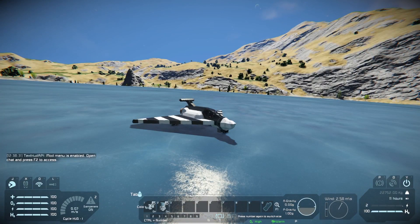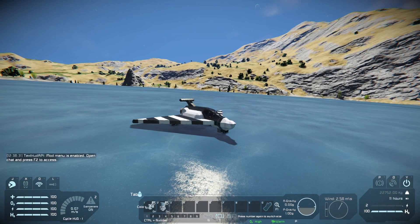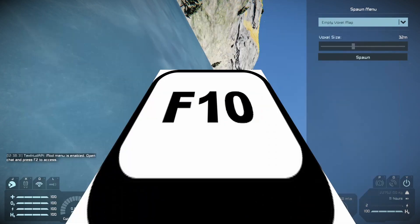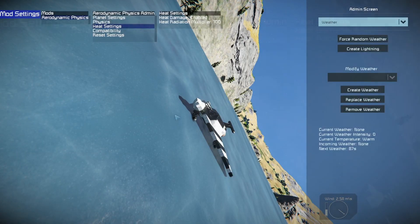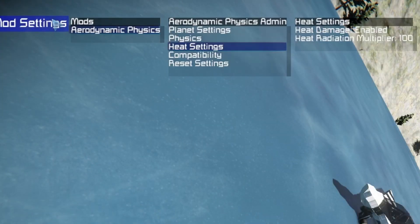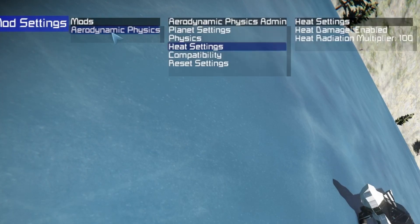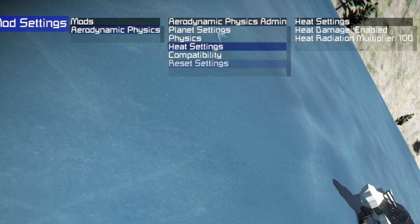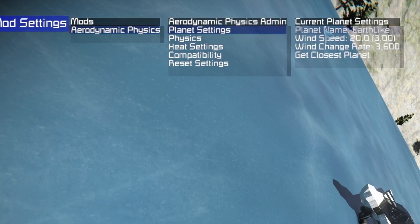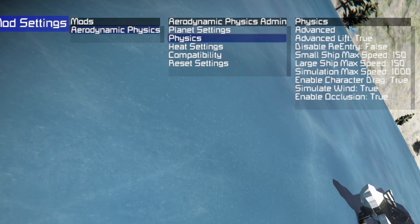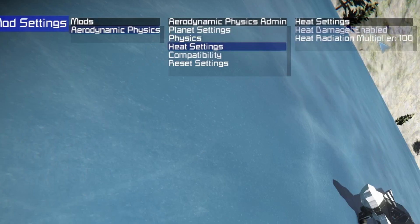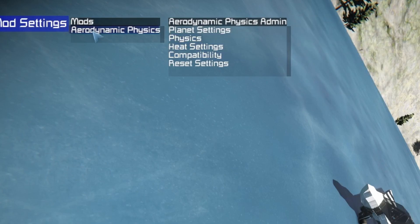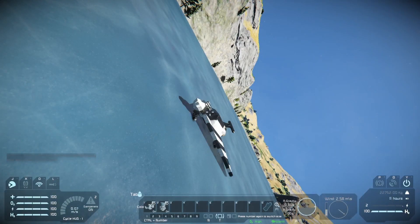If you want to configure this mod a bit more, you can press Shift plus F10, and on some computers Alt plus F10. In my case it's Alt. We have the mod settings in the top left corner. Going into aerodynamics physics, you can change some settings — for example, the wind speed on your planet, the physics, and you can disable lift or disable re-entry. You can also change the heat generation, because while moving you can generate heat.